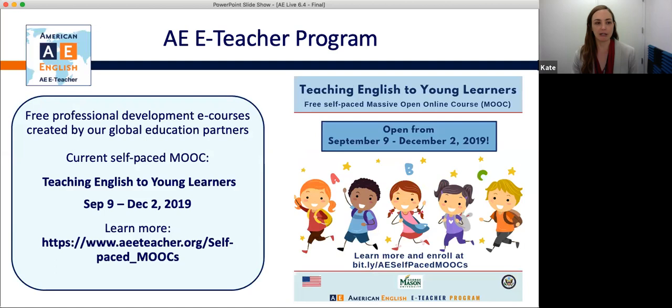As a reminder, the free, self-paced, massive open online course, Teaching English to Young Learners, is open until December 2nd, 2019. This MOOC introduces participants to the theory and practice of teaching English as a foreign language to three to ten-year-olds. Through engaging videos and practical readings, educators will explore English language teaching approaches that are not only effective, but also fun and engaging for children. If you complete all required activities with a score of 70% or higher, you'll receive a digital badge and certificate. Please learn more and register at the link listed here.